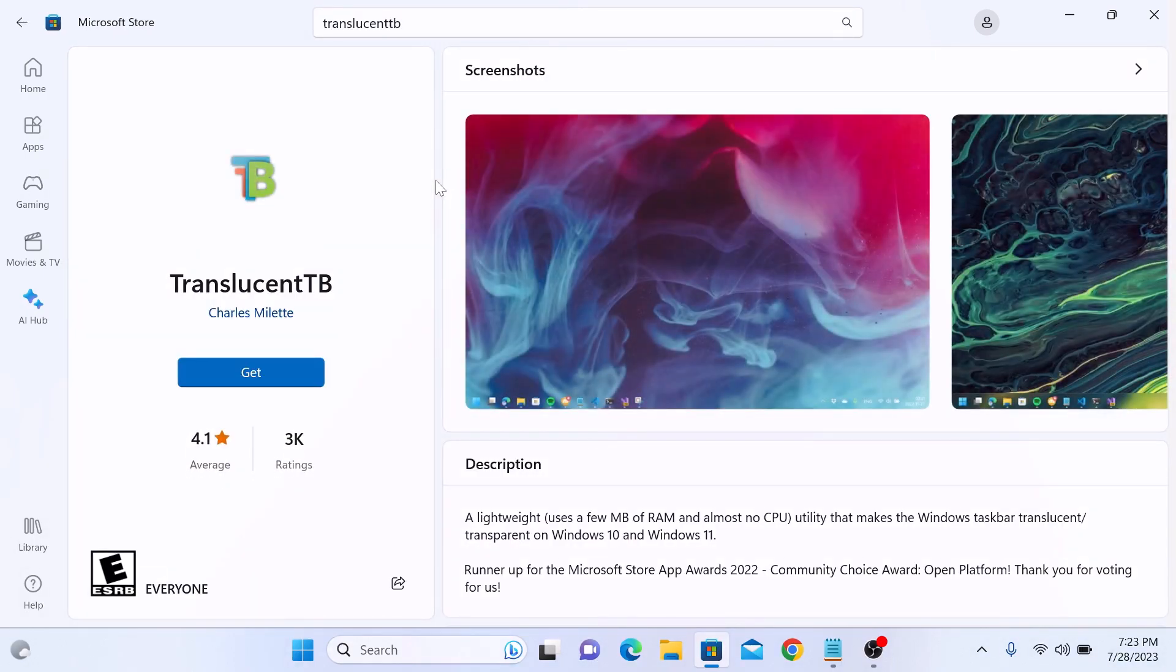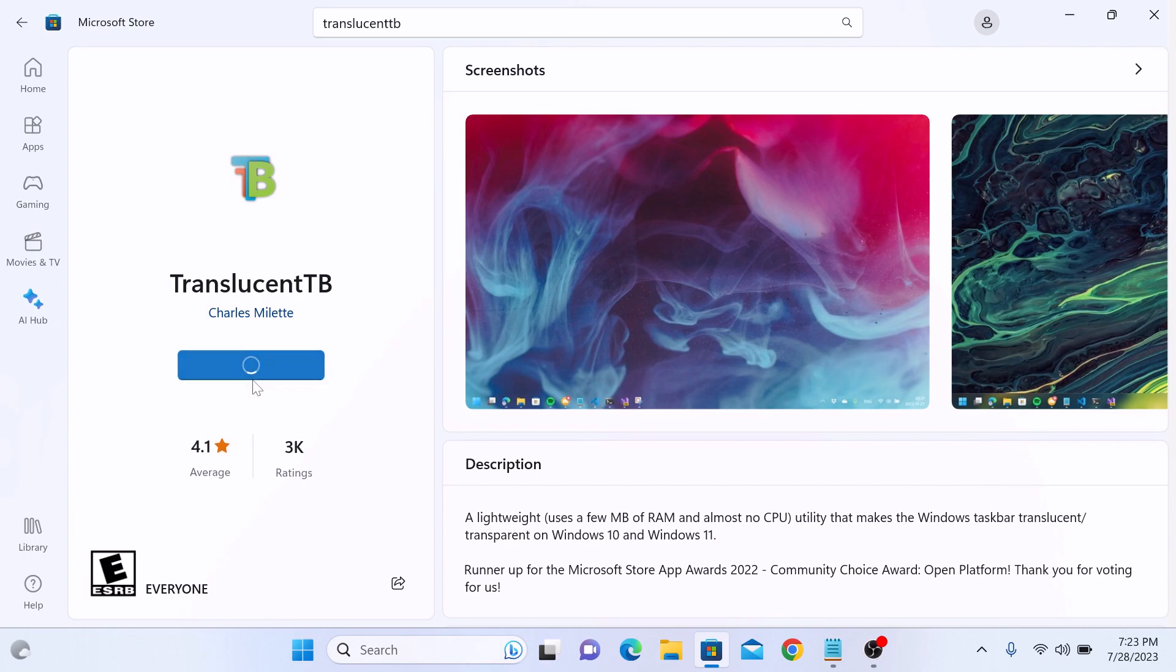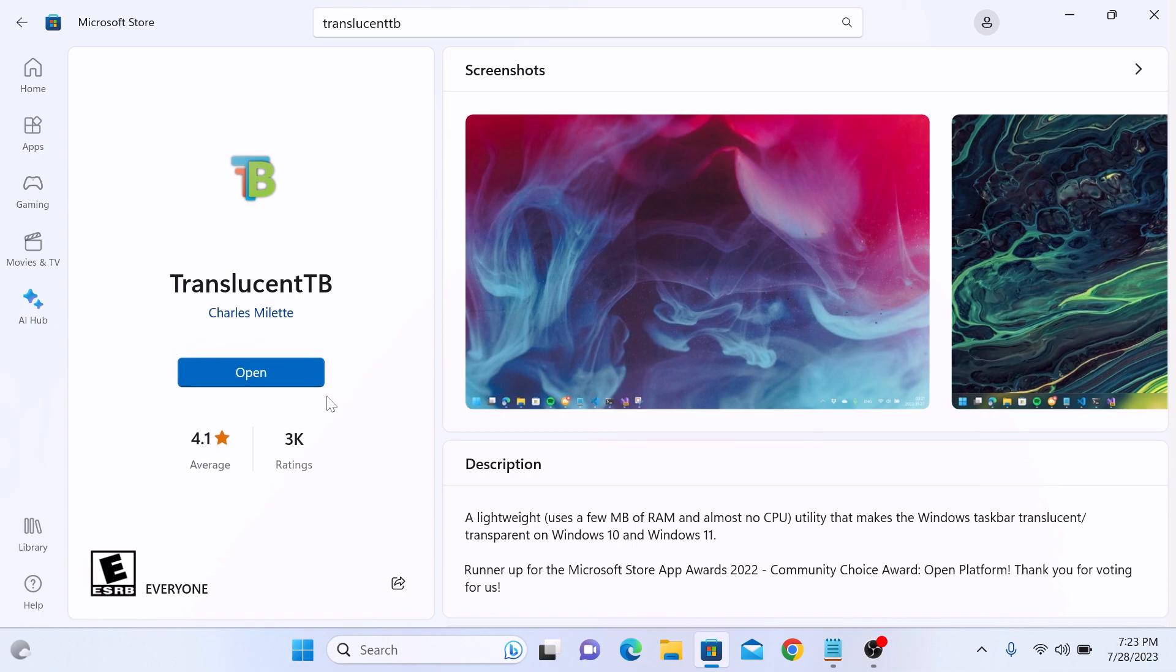Now click on the get button to start the download and installation of the app. The download has started. So the installation is complete.